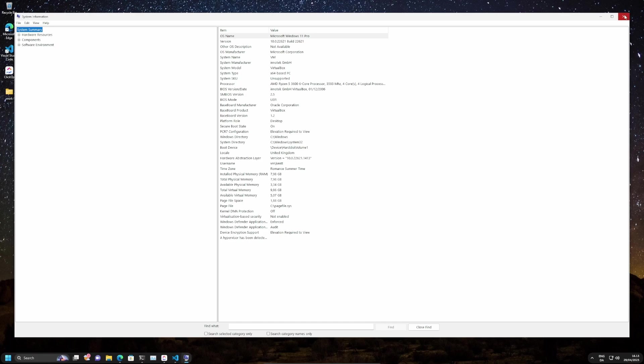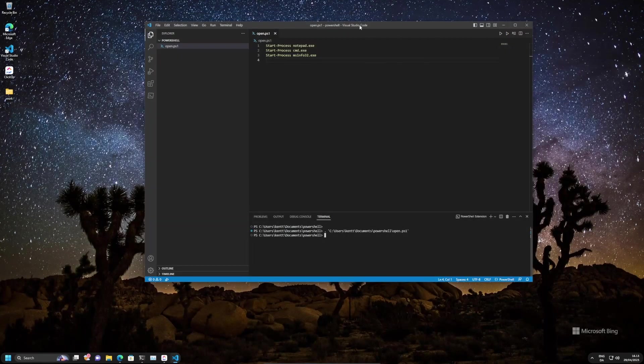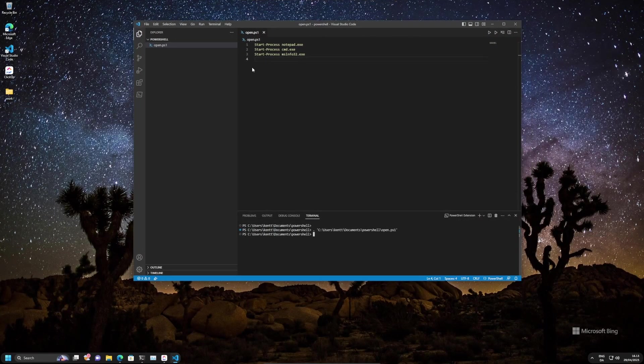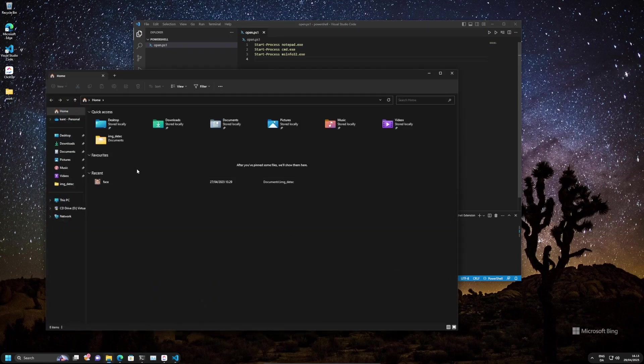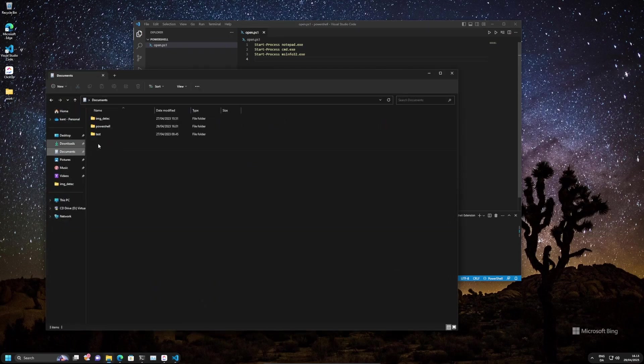You get what I'm coming at here. There are so many use cases how you can use this.